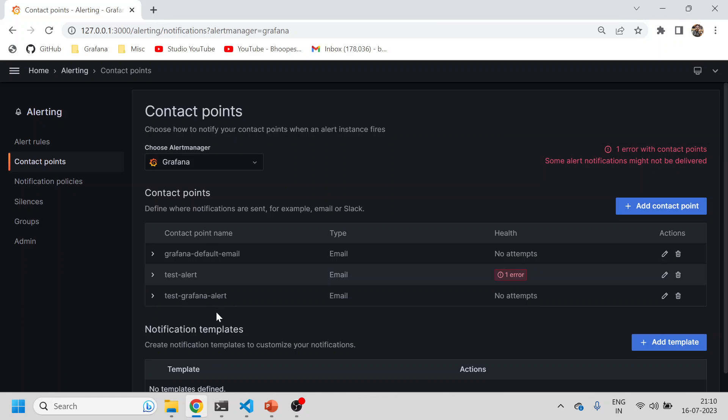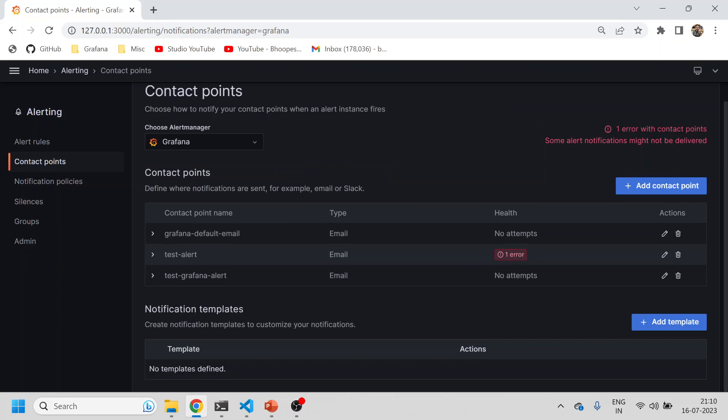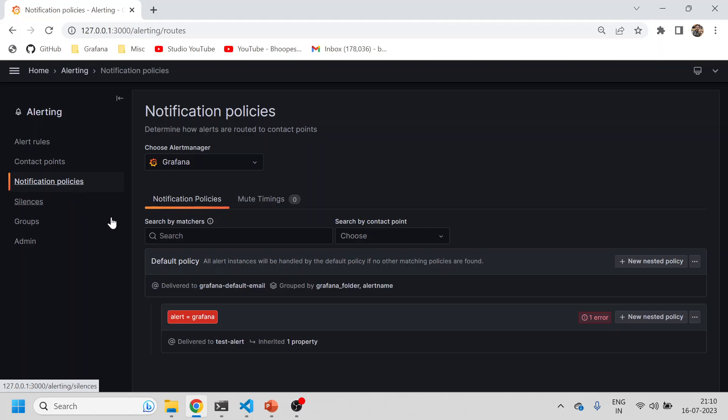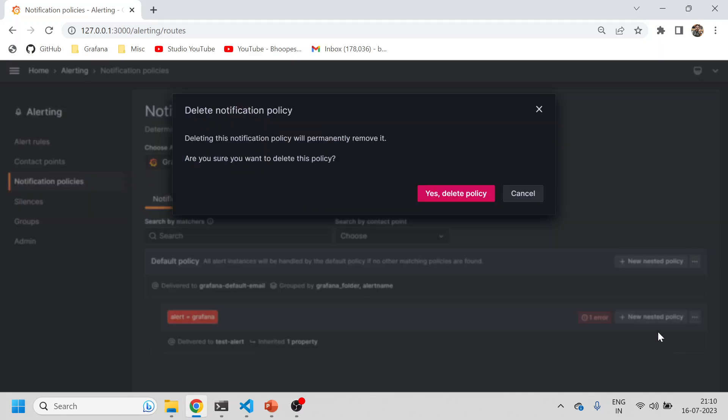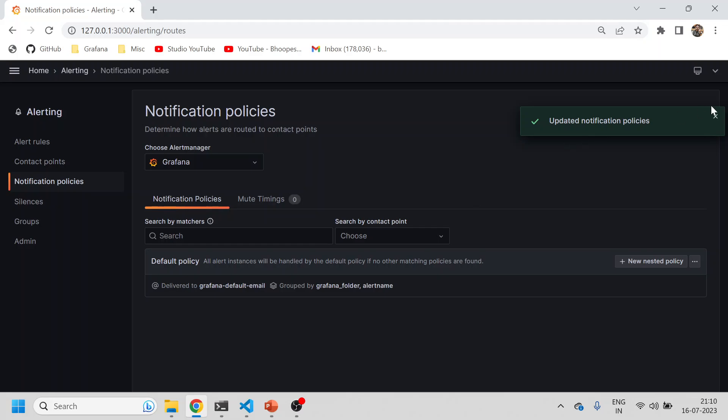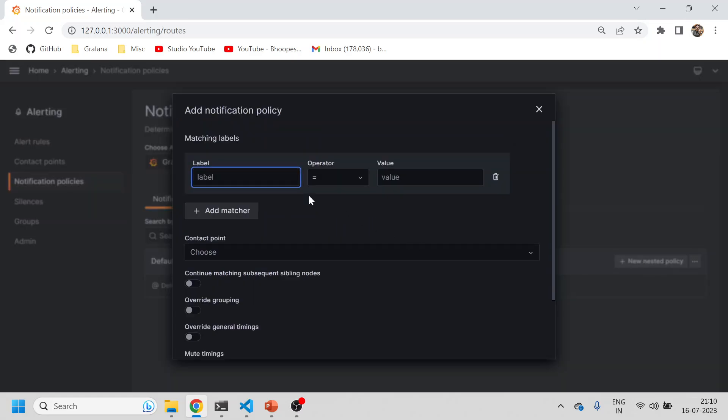Now the contact point has been created. I will go to notification policies. There is already a policy created. I'll delete this policy. Yes, the policy has been deleted. I'll create a new policy. The label was 'alert'.